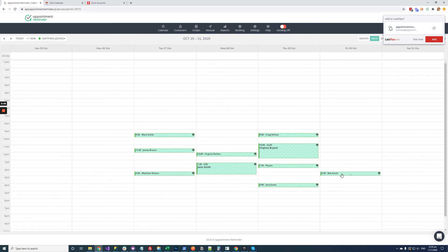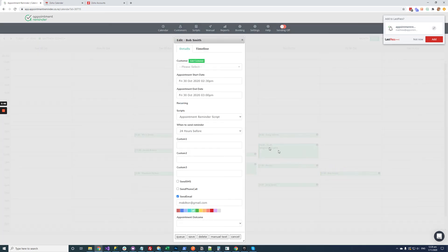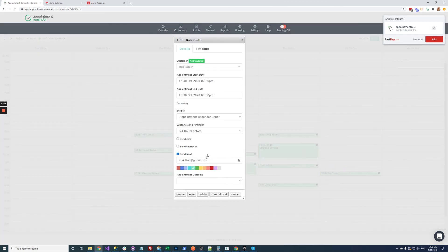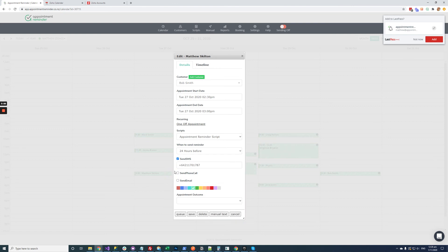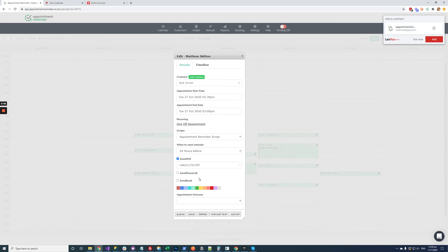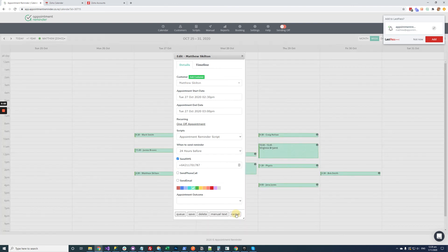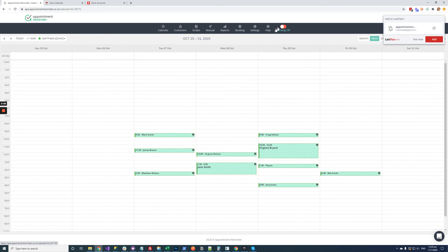If we click on any of these appointments you can see which email address has synced from Zoho or which mobile number has been pulled through and if you were to turn on sending then reminders would get sent automatically based on your settings.